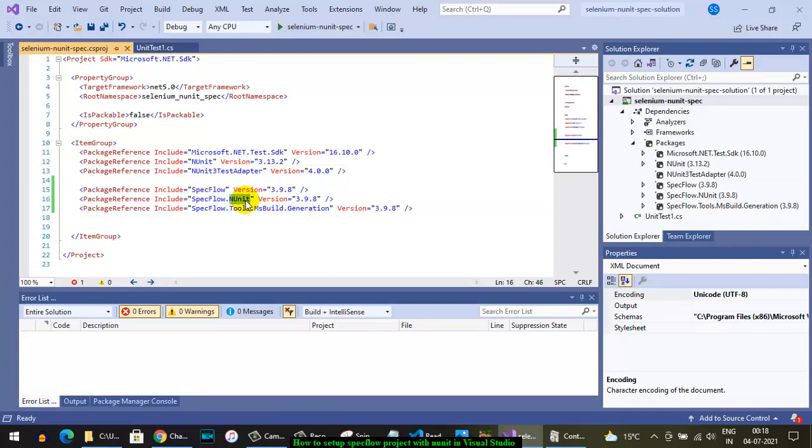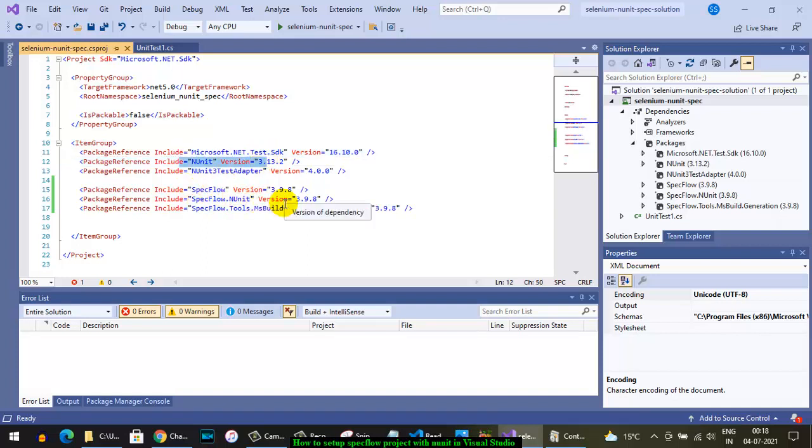If you are working with another testing framework, you might need to install a different testing package. Currently we're using NUnit, so we need SpecFlow.NUnit. Lastly, we need SpecFlow.Tools.MsBuild.Generation package.